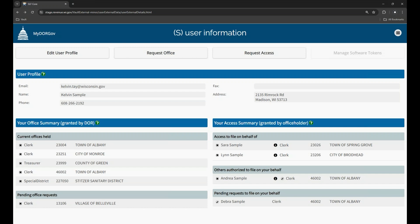Coming soon, we will be releasing the new SL-302 form that you will use to update your contact information. This form replaces our bi-annual contact information update for municipalities and counties we previously sent in a spreadsheet via email. The new contact information update form will be an easier way for you to provide DOR your contact updates, and the best part, this form will be available all year long.